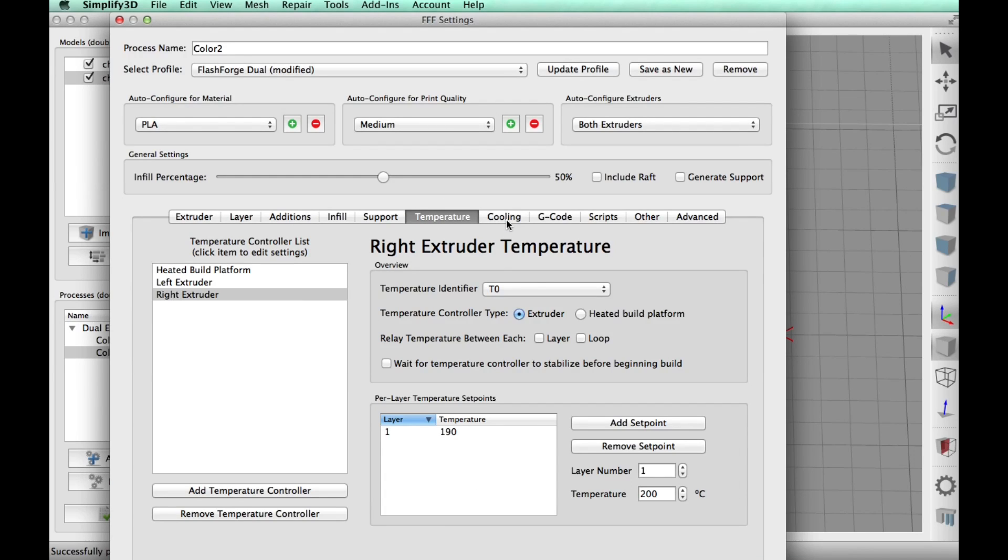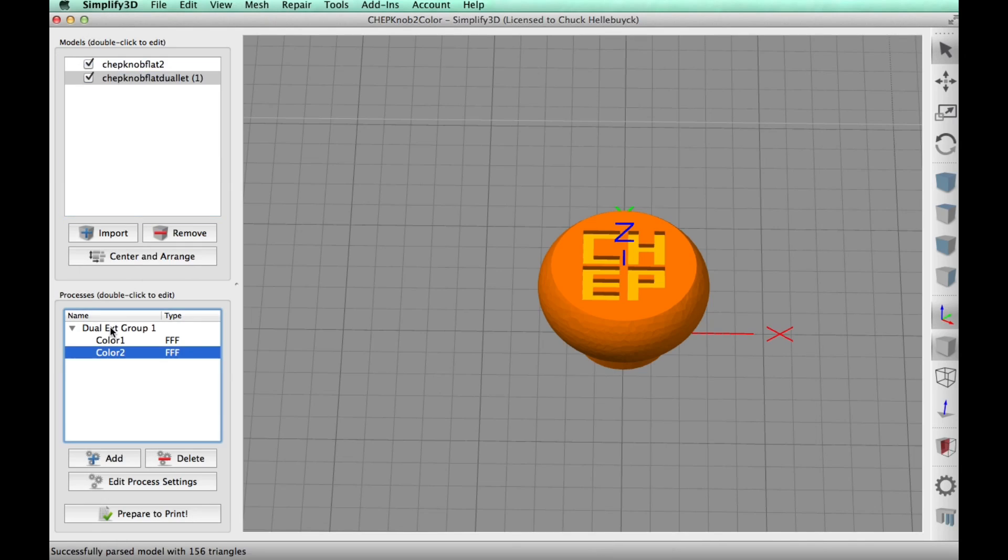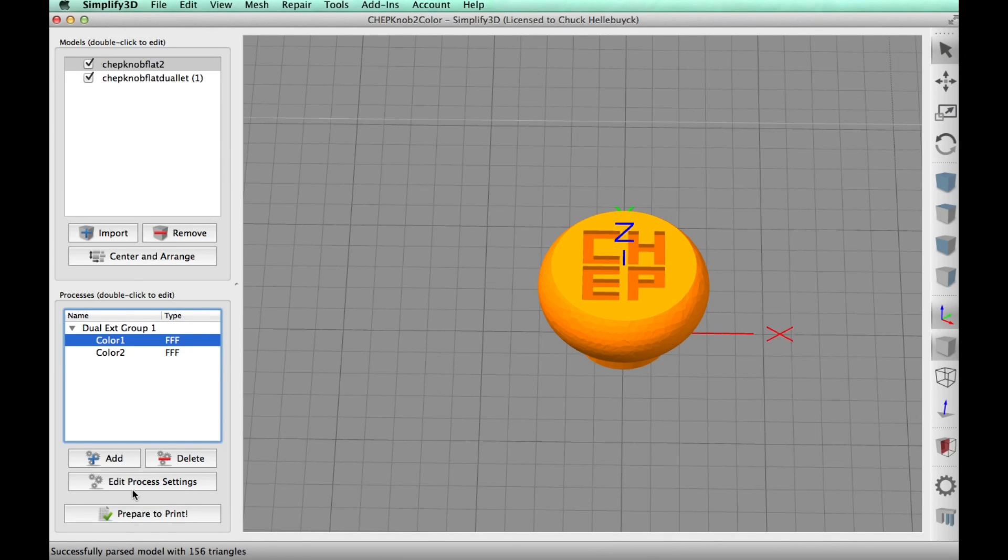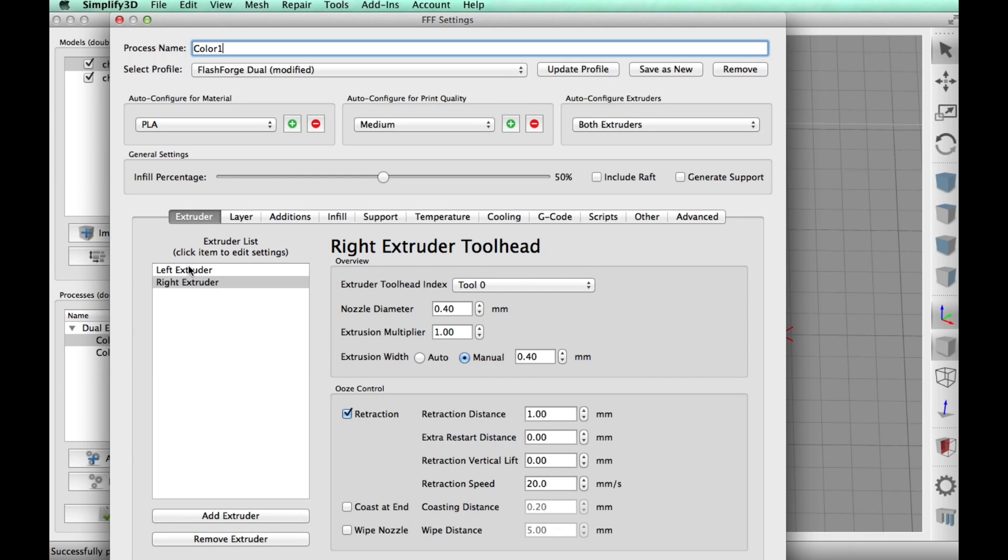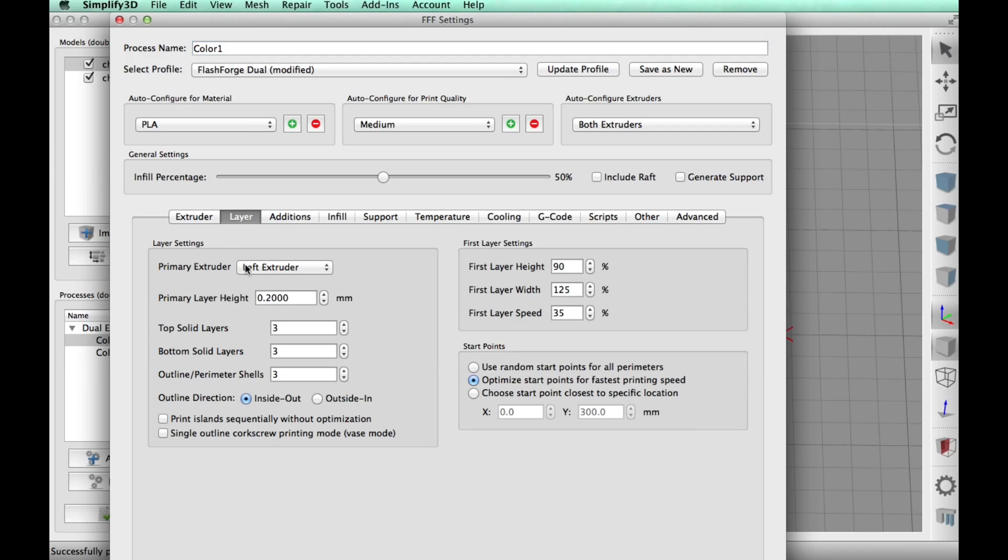Temperature, I did the 190 for the material. And then I did have cooling enabled, which I didn't show.